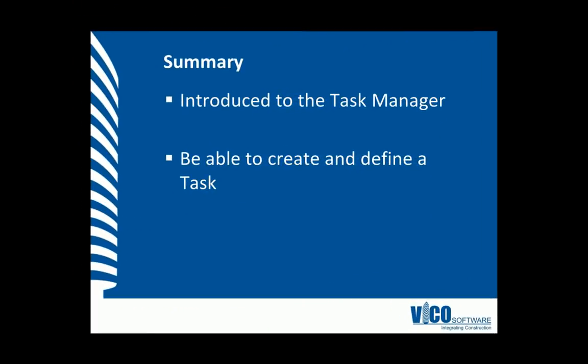In this vignette, you were taught how to create a task and preload a task list into Task Manager.